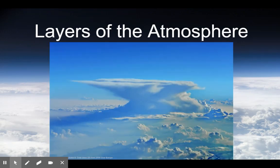Here's a picture of one of those anvil clouds. Because the temperature starts to increase as you go up in the stratosphere, it prevents these clouds from rising anymore and gives them that flat shape. This cloud is actually bursting out of the troposphere and into the stratosphere.